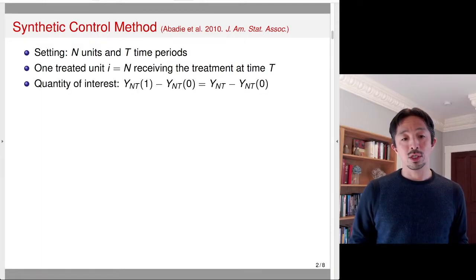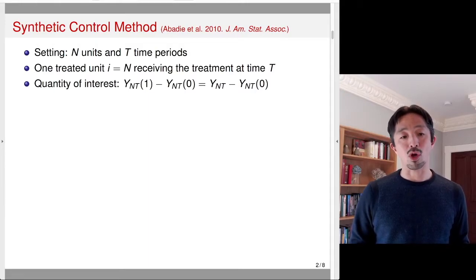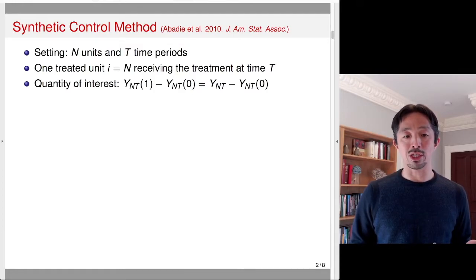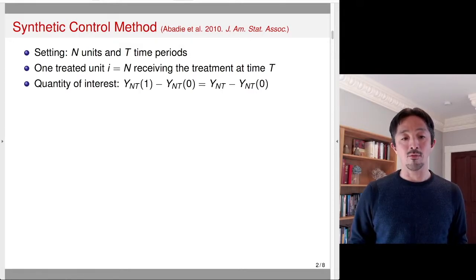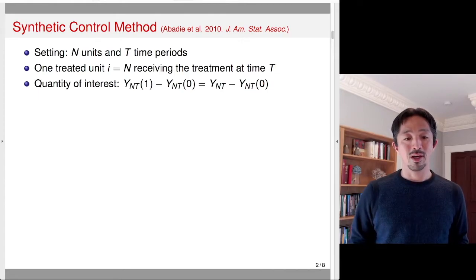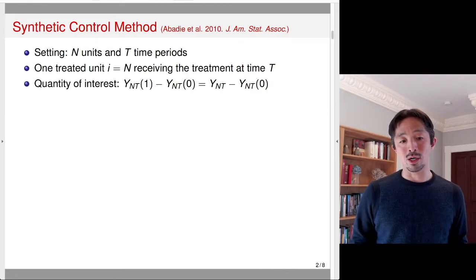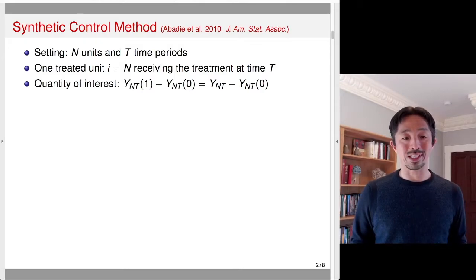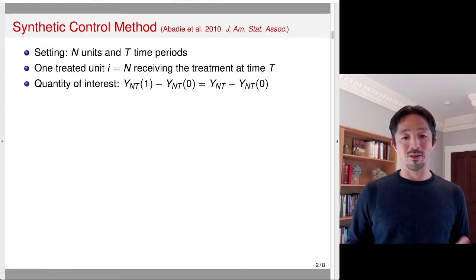The quantity of interest is the treatment effect for the treated. So we're going to focus on the nth unit, which is the treated unit, and look at the last time period and consider estimating the treatment effect for that particular time period and particular unit. So this is different from other cases where we were looking at the average treatment effect, averaged over many units. Here, we're only concerned about a single unit who is treated once at the last time period.